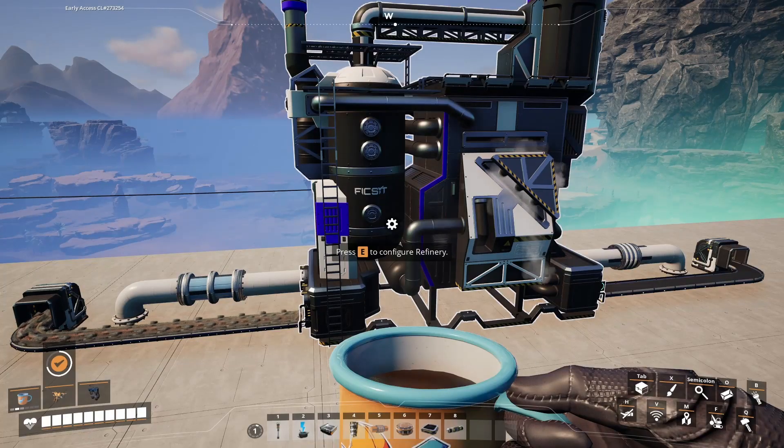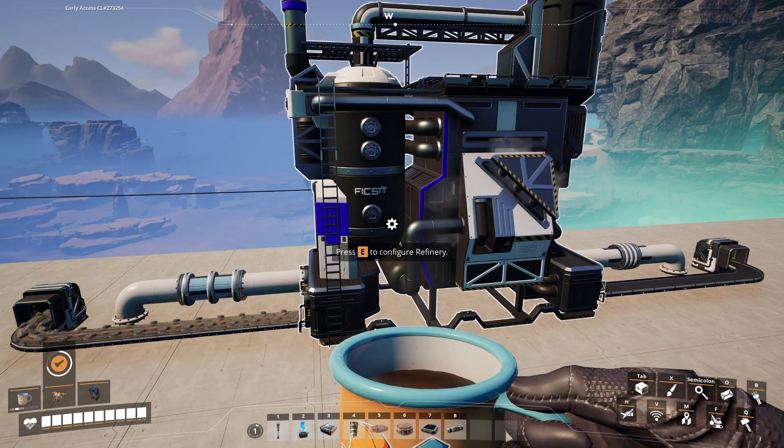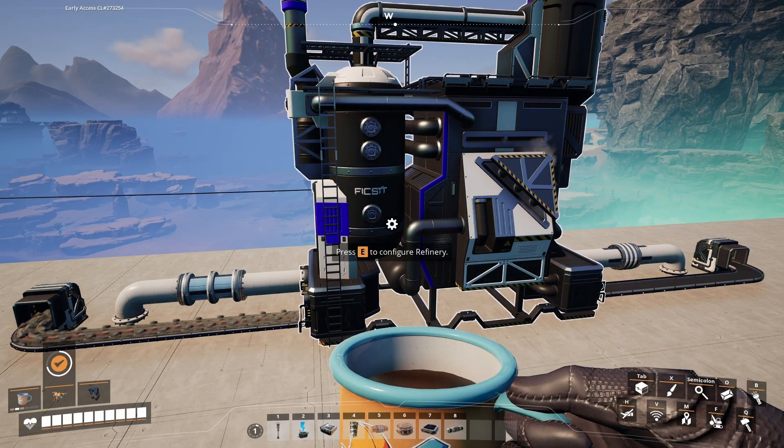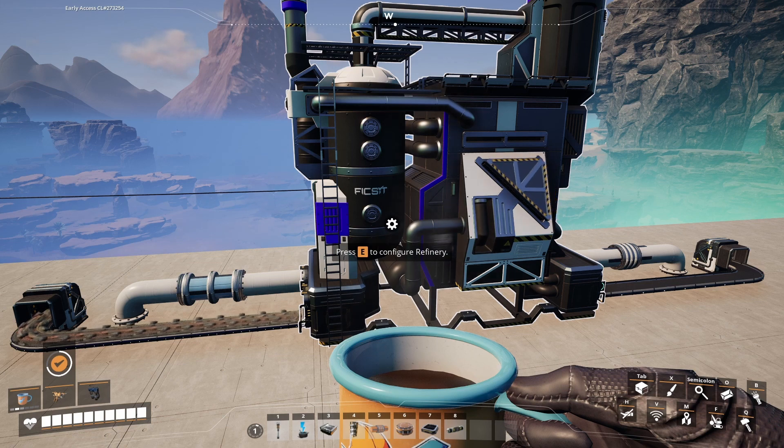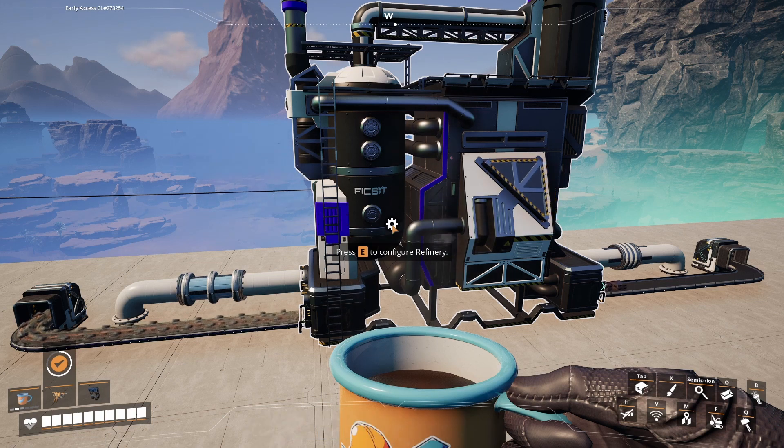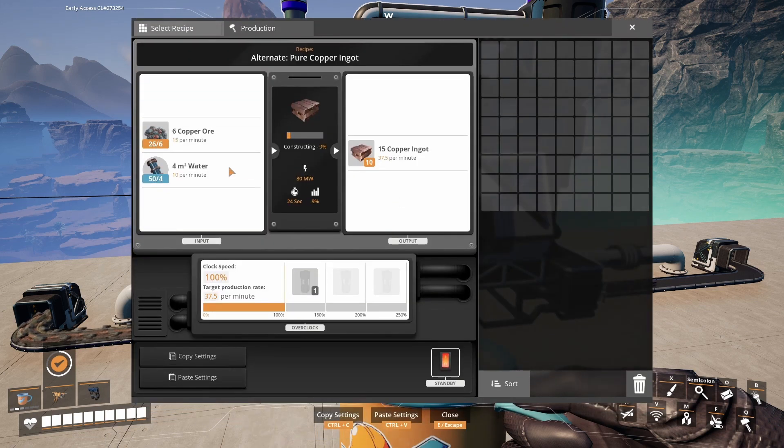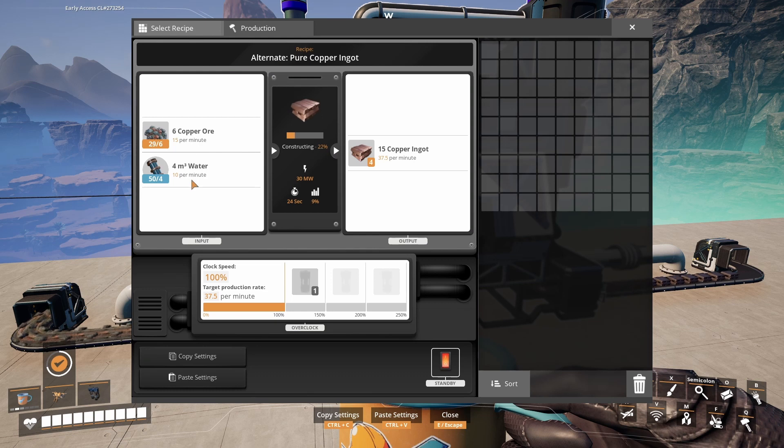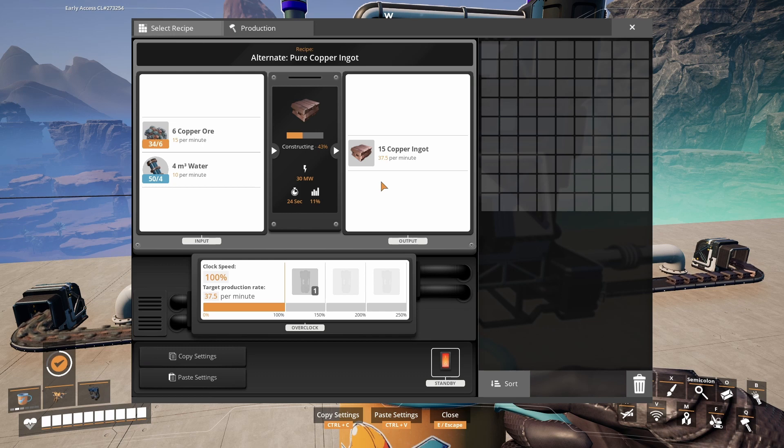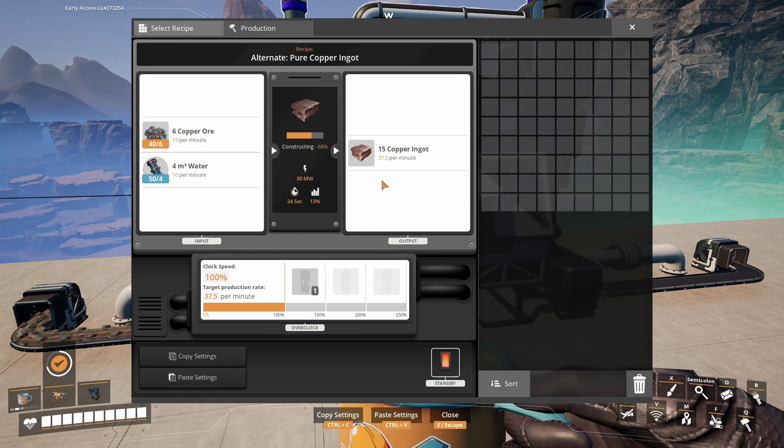My favorite alternative way to produce them is in the refinery. It uses 15 copper ore and 10 water and combines them into 37.5 copper ingots per minute. It uses the most energy but is the most resource efficient.